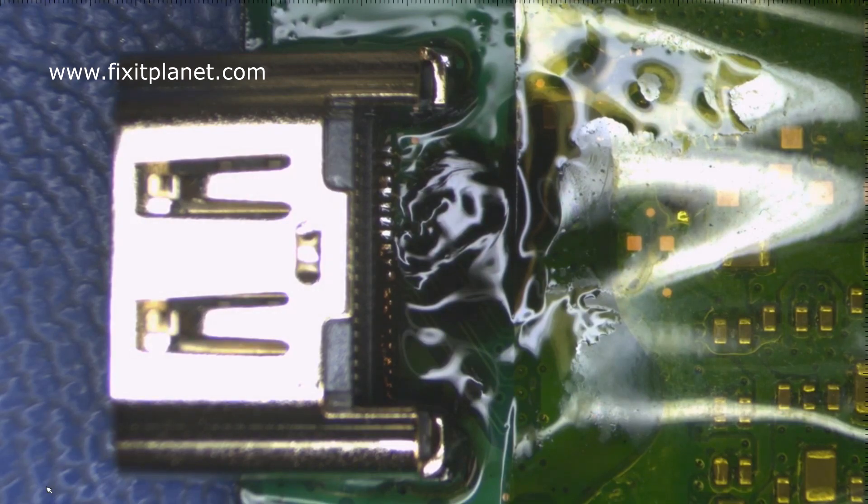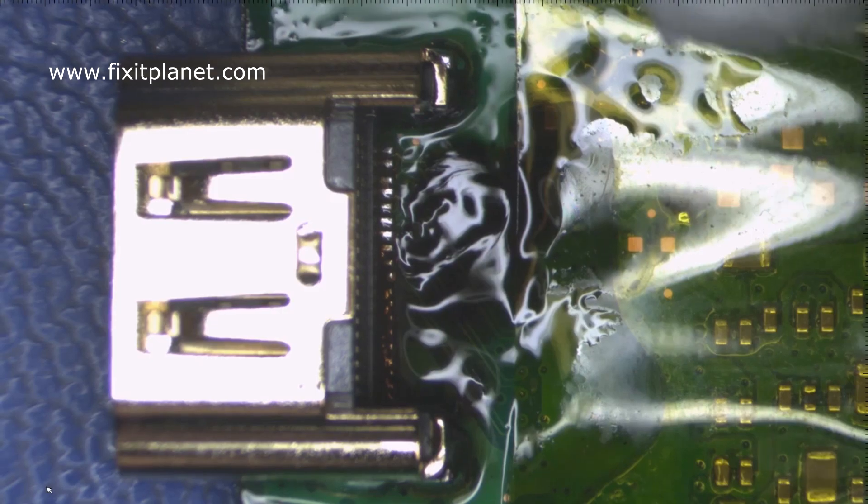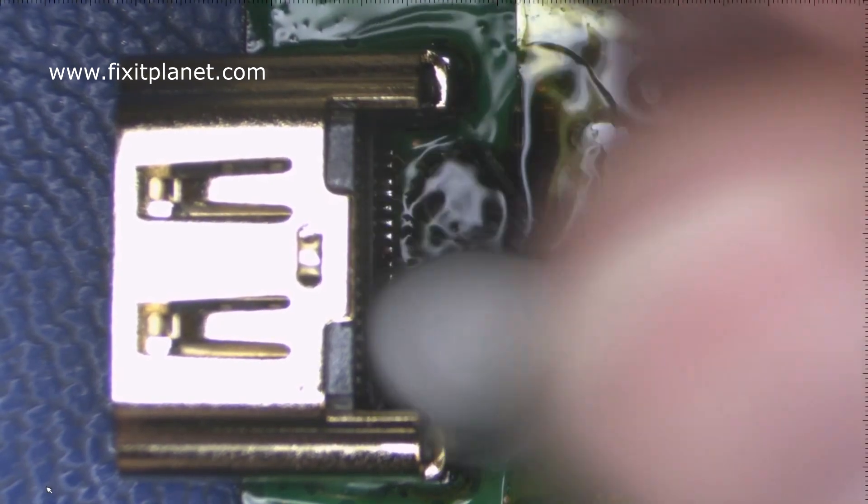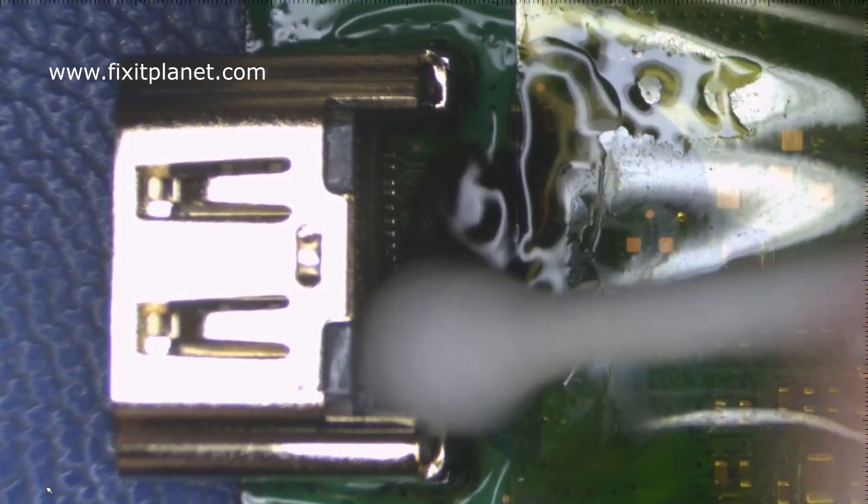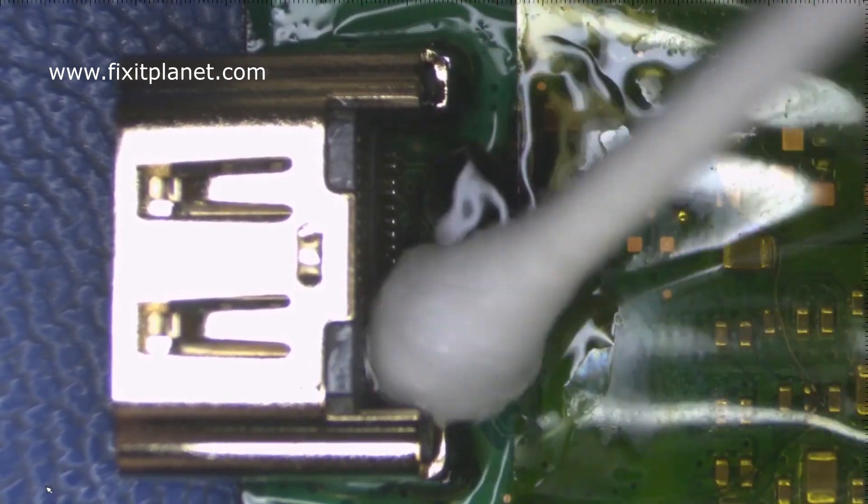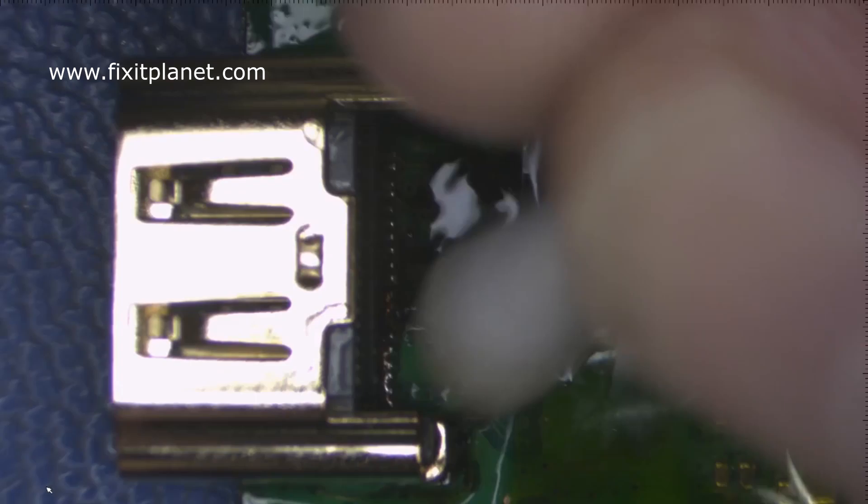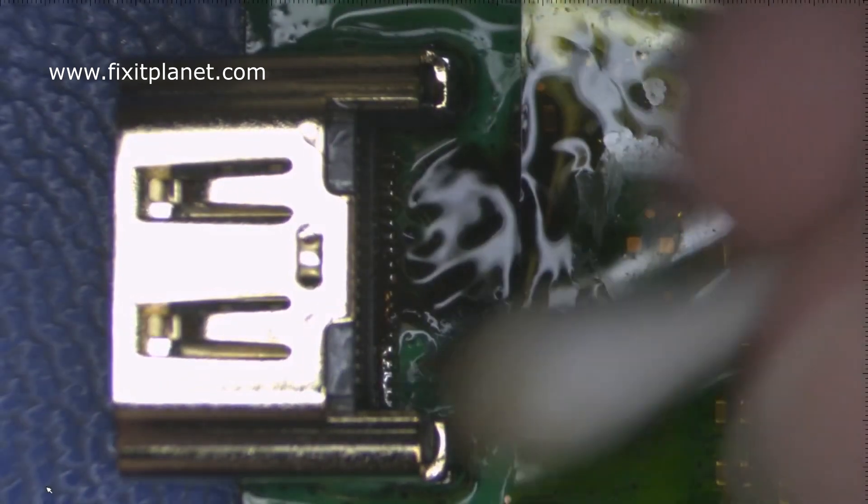Now our flux is starting to get all dirty and brown. Can't really see what we're doing. It makes it hard to see on the video. So we're going to clean all that mess up and take a closer look at what's going on.